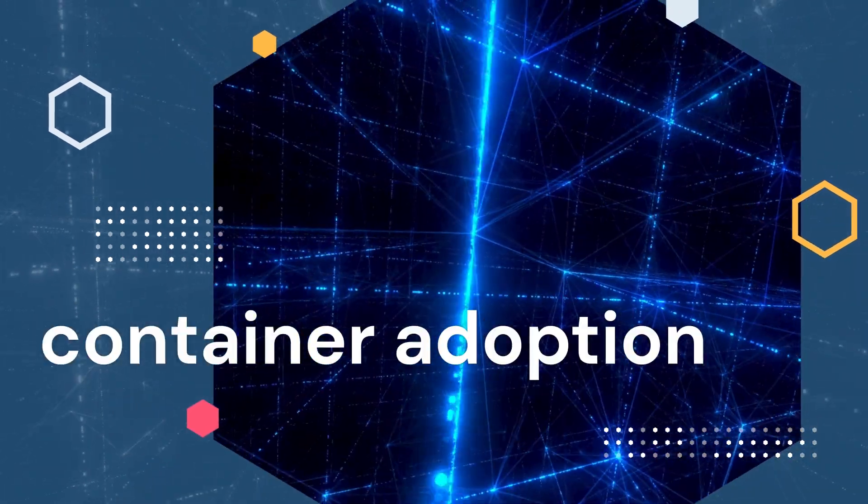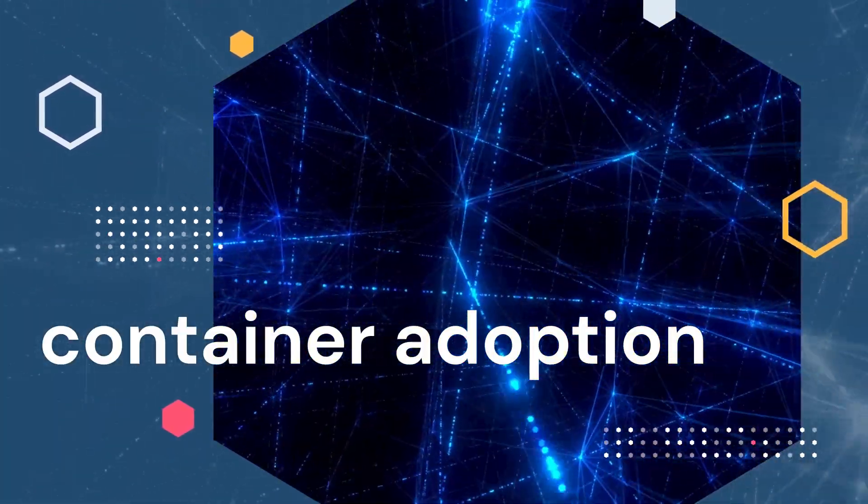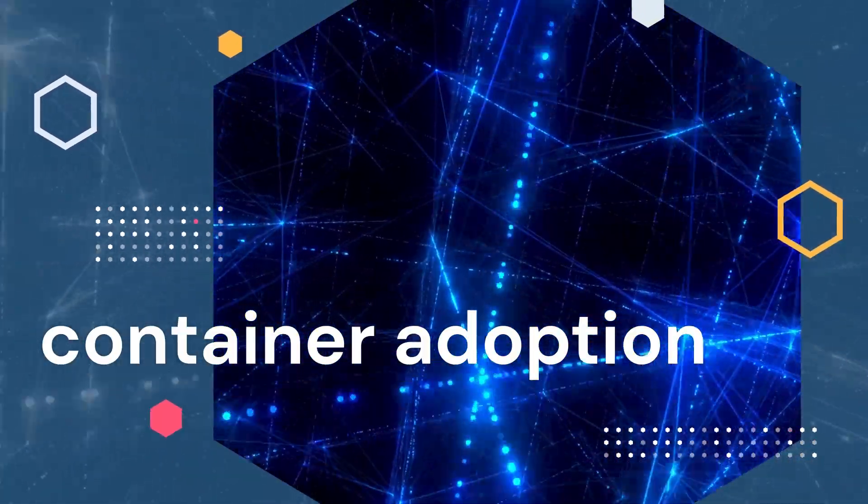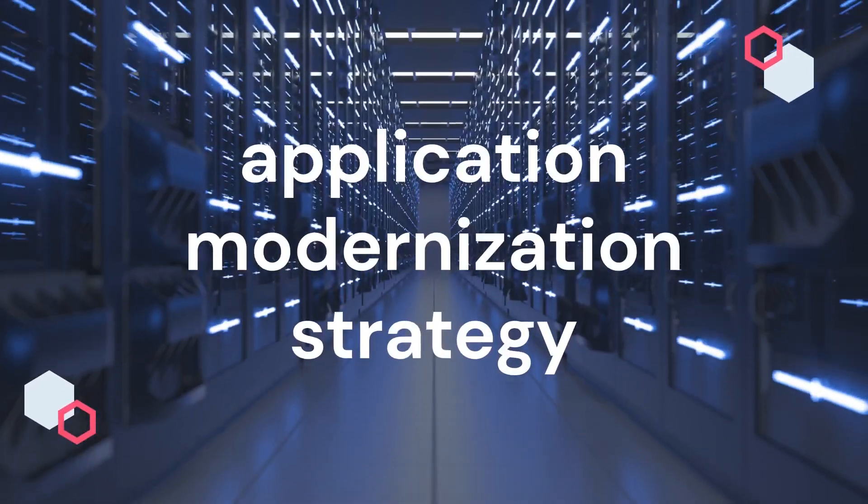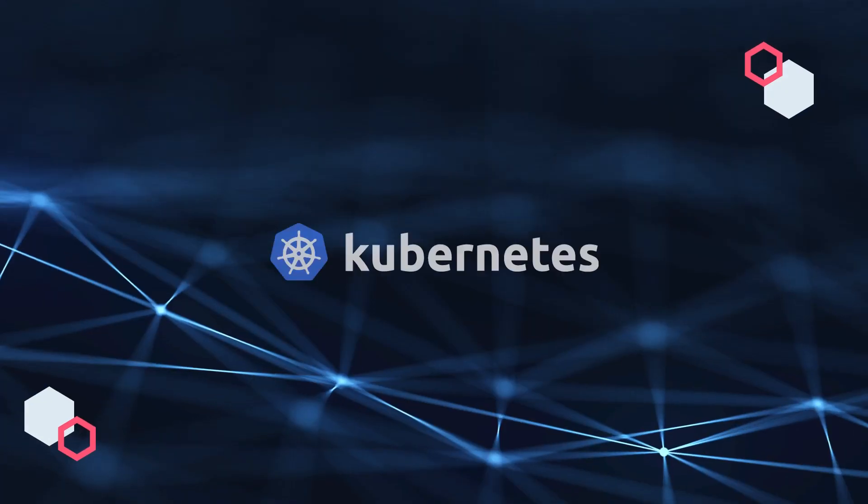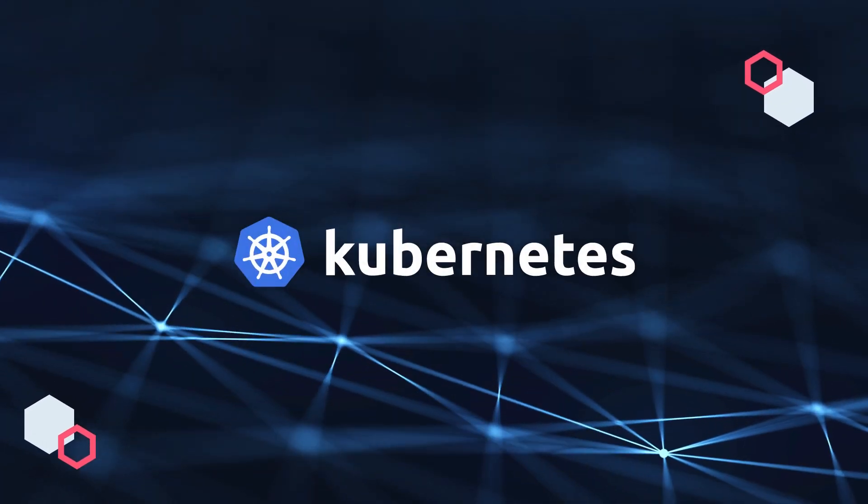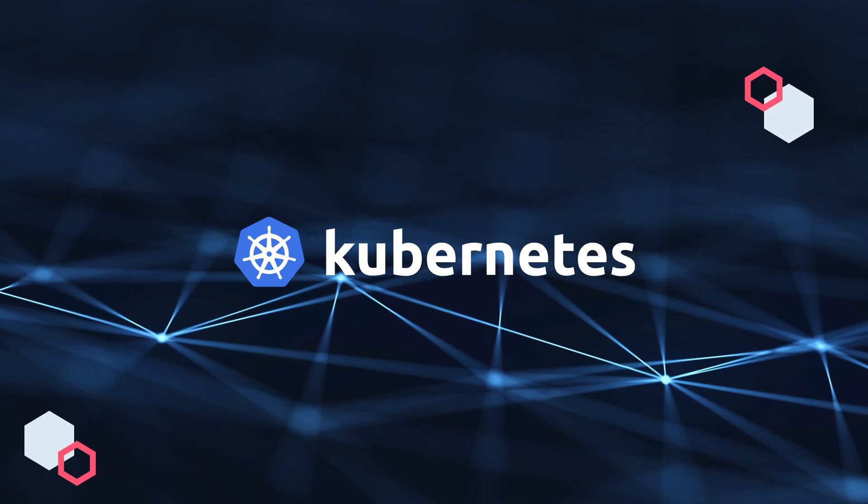Container adoption is accelerating as organizations deploy cloud-native applications as part of their application modernization strategy, with Kubernetes at the forefront for orchestration and operations.